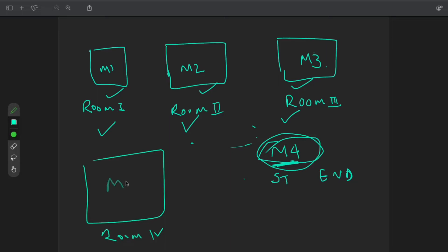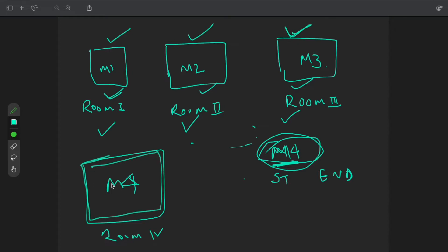We will create room 4 for M4 if M4 starts before the end of all three ongoing meetings. So the approach is: first, sort the meetings array by start time. Also, we need to keep track of occupied rooms such that at each step we get the room with the lowest end time — that is, the room which is going to be vacated first. We will maintain a min-heap for that.